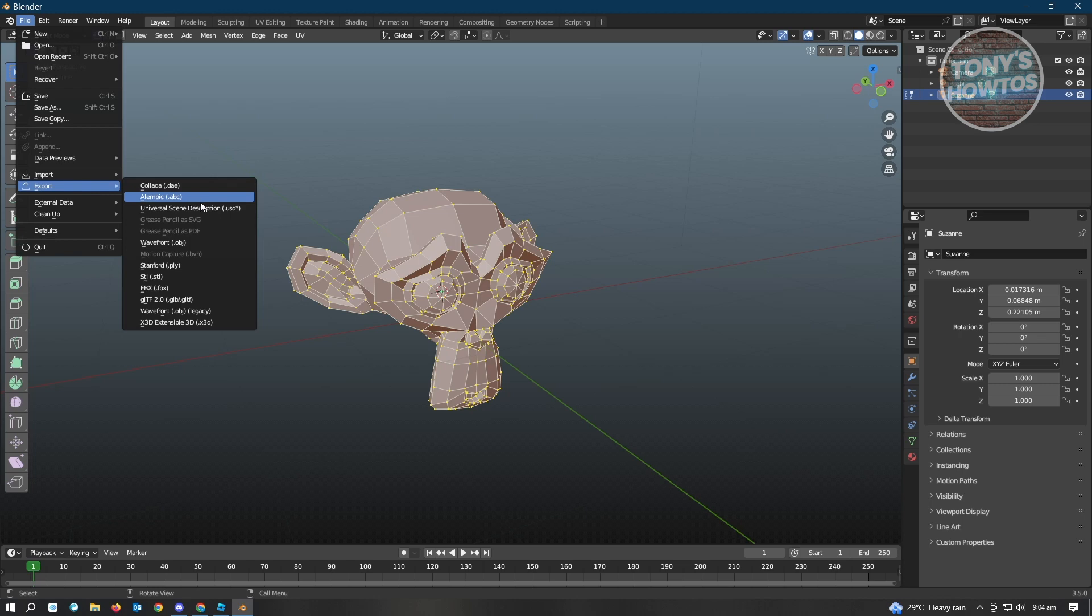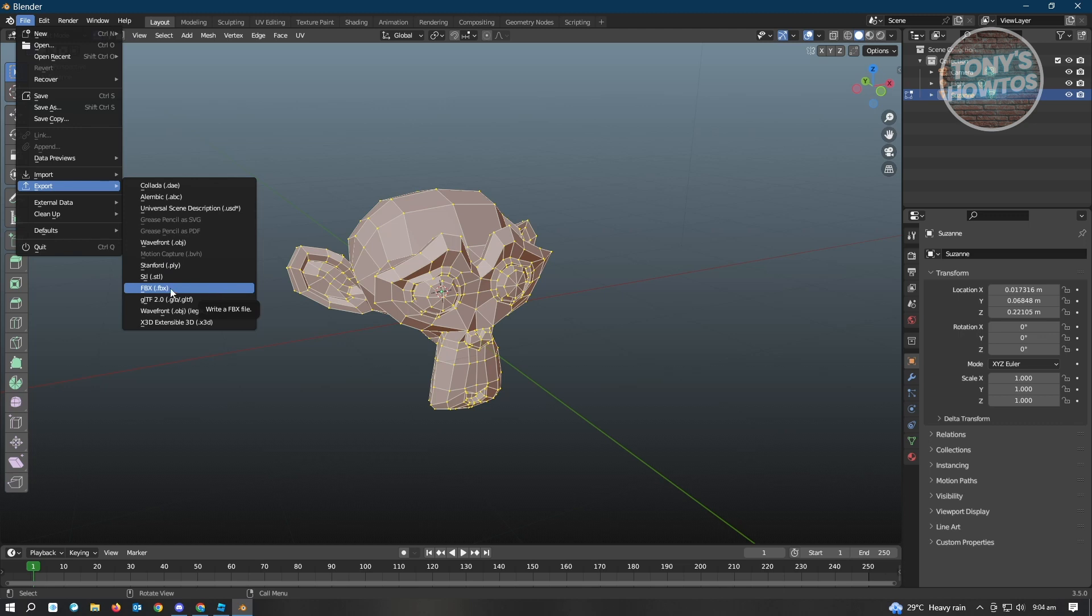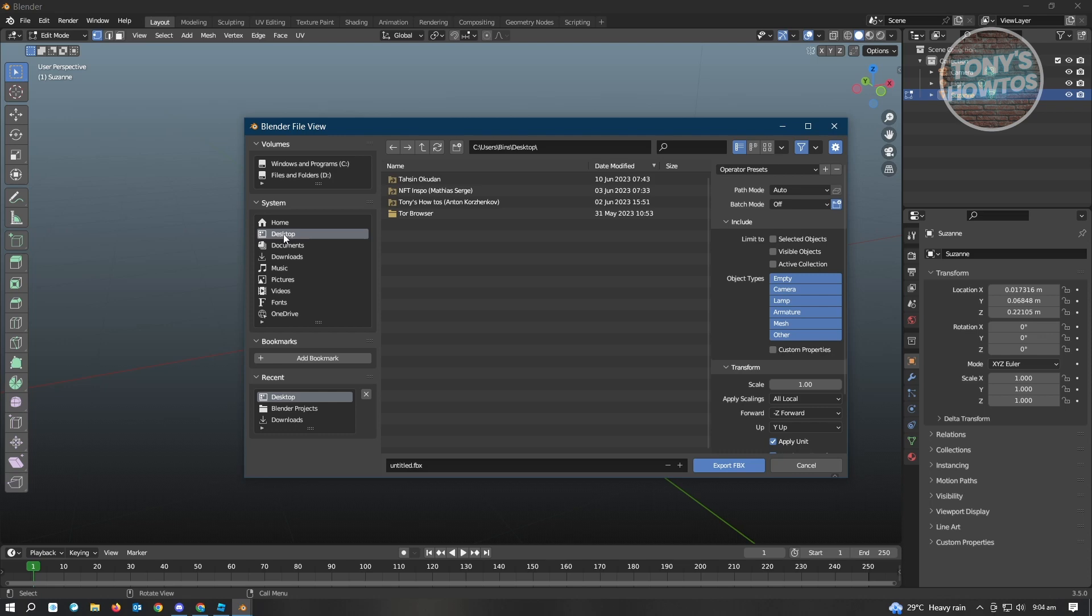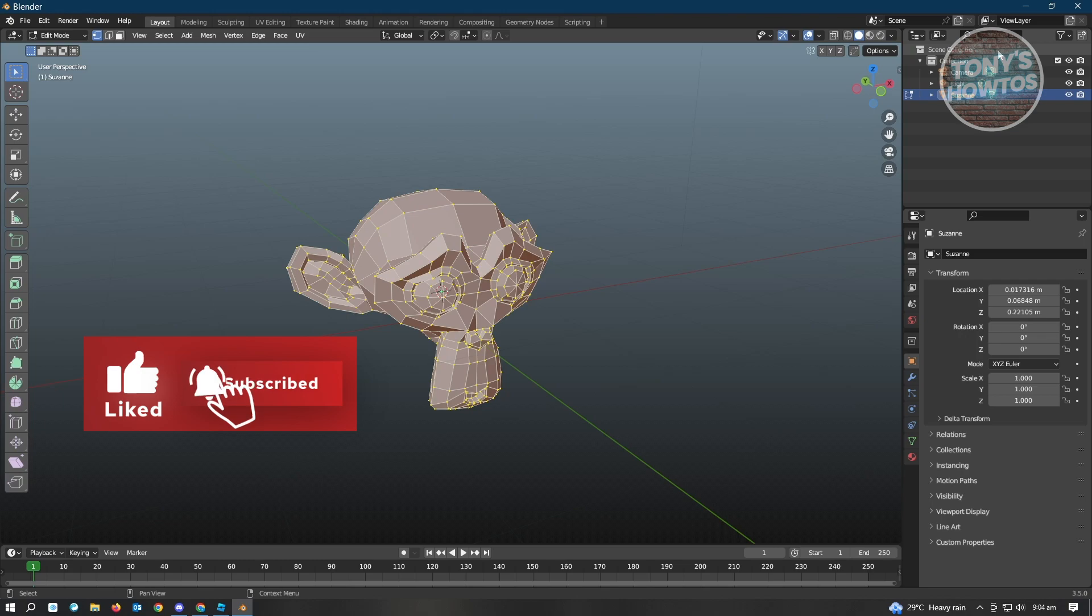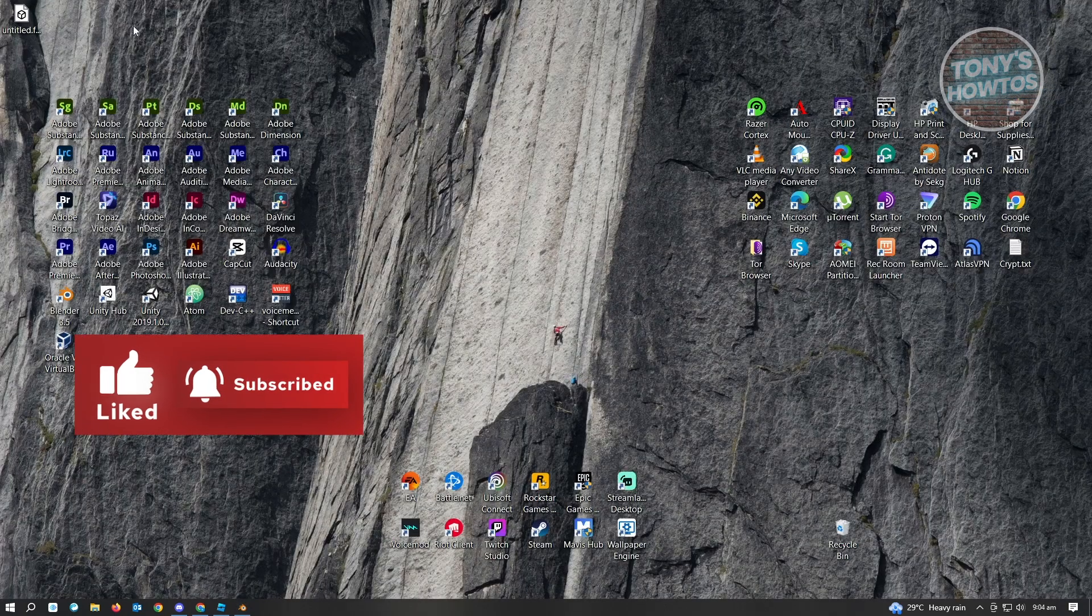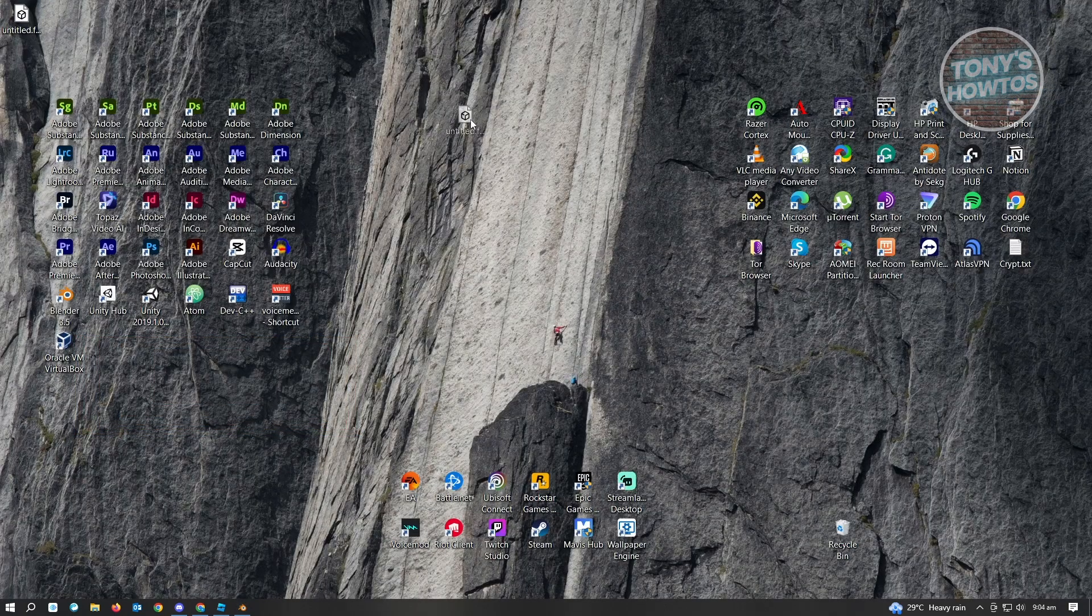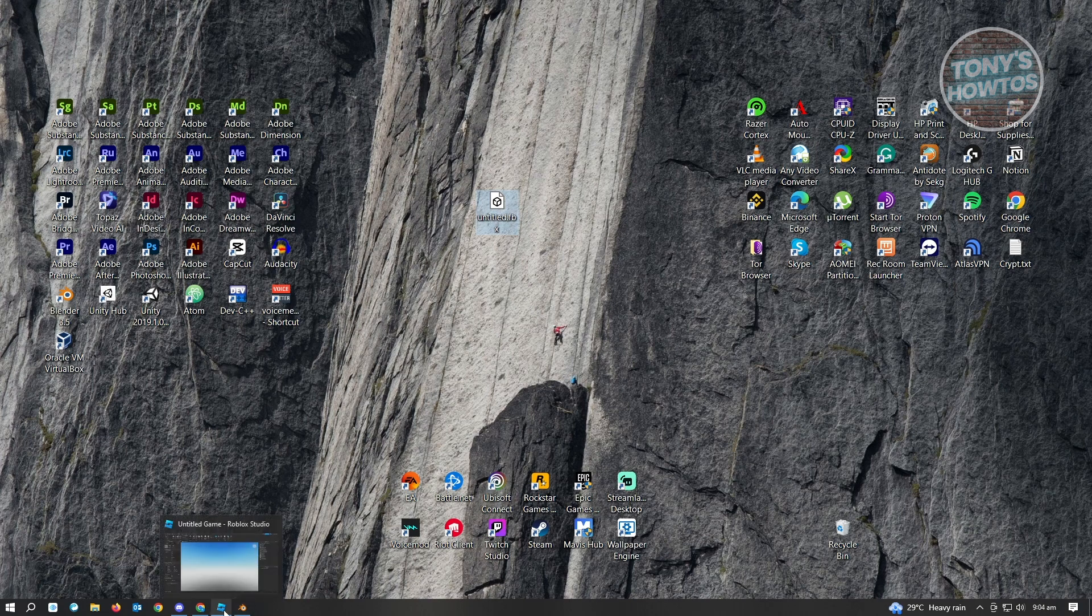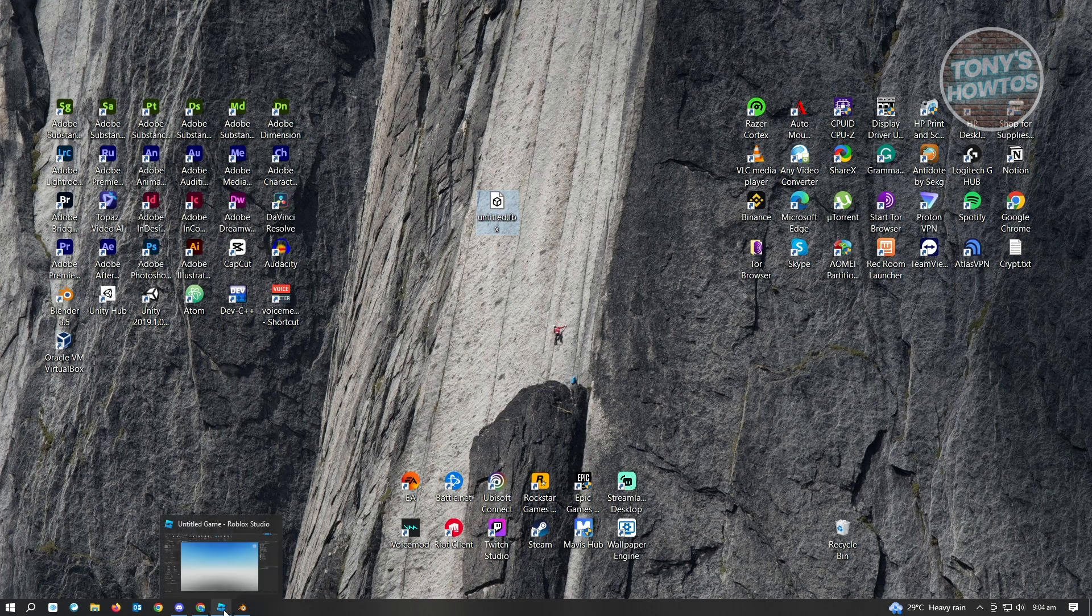From here, we have two ways of uploading this. You can use an OBJ file or an FBX file. You can use either of these file types. I prefer using FBX for this one. It's going to ask you where you want to save your file, so choose anywhere that you could easily access it. I'm going to save this on my desktop and just click on Export FBX. When we exit this, you'll be able to see my file here. It is the untitled file, .fbx.